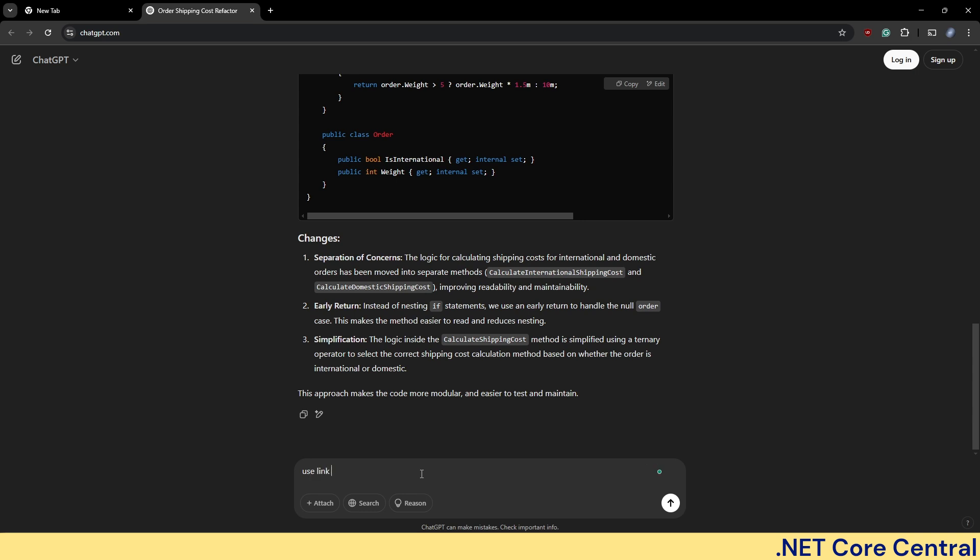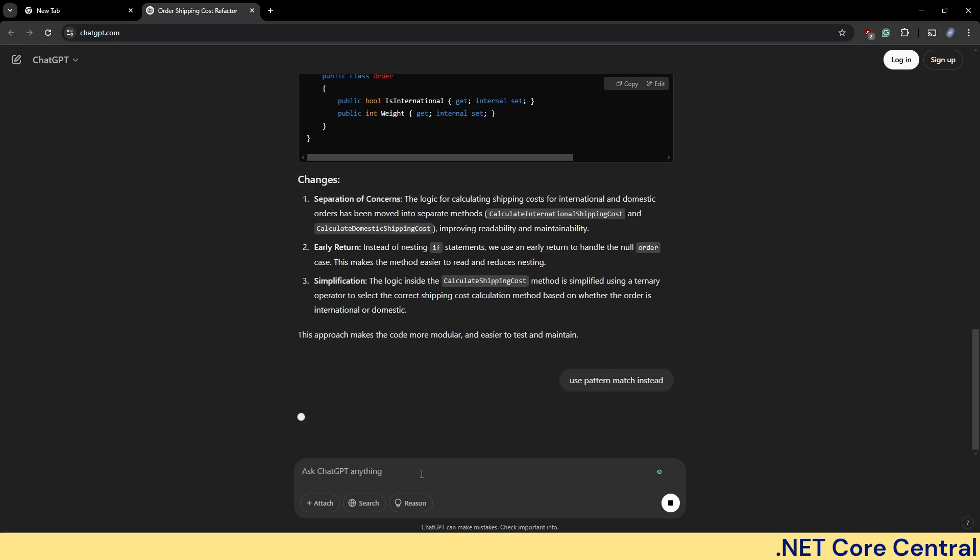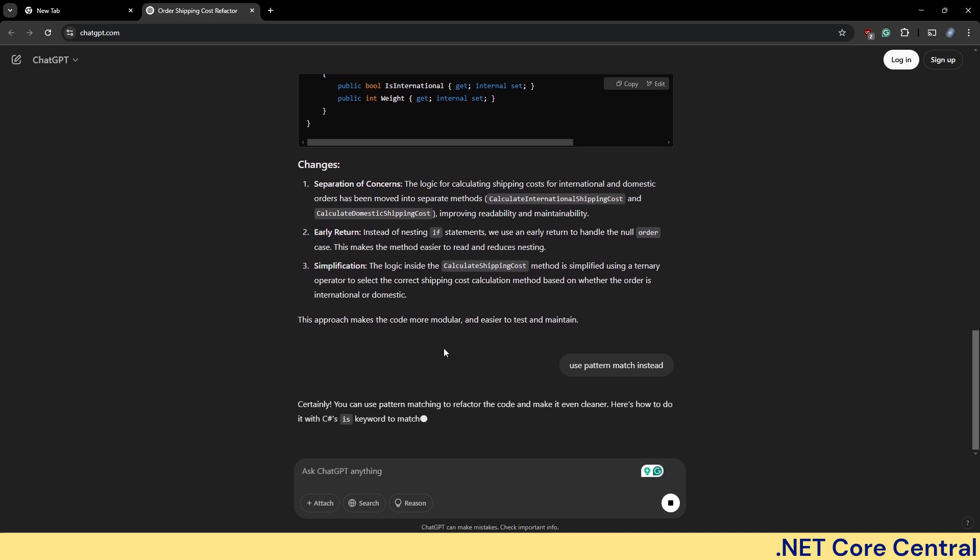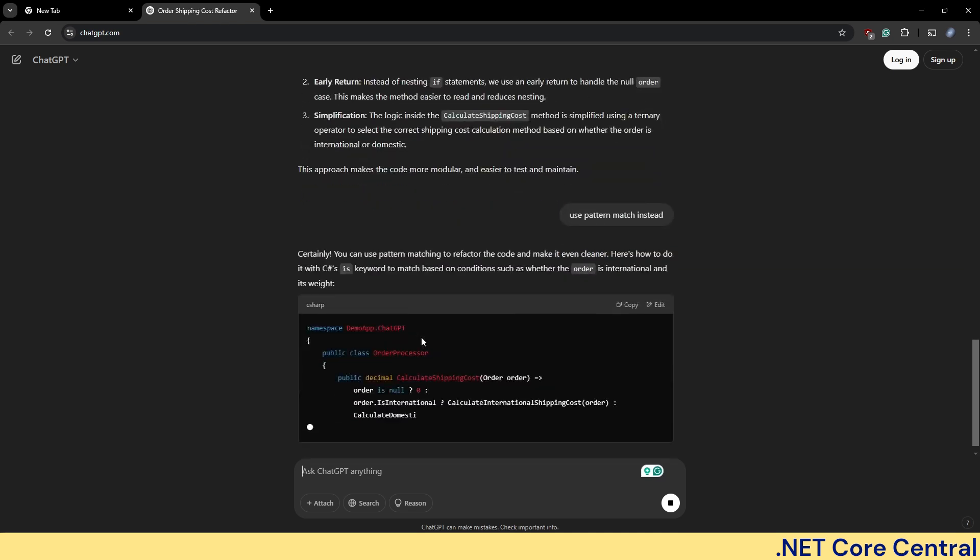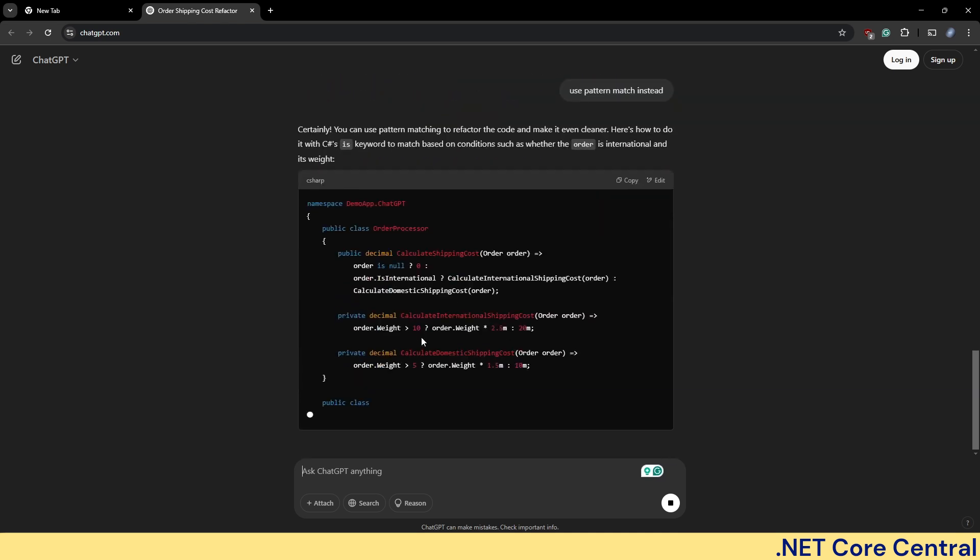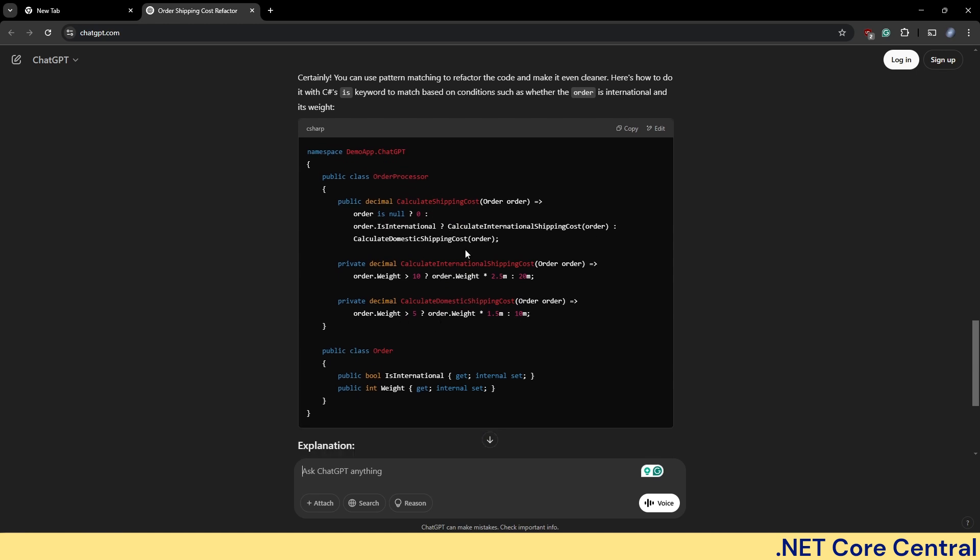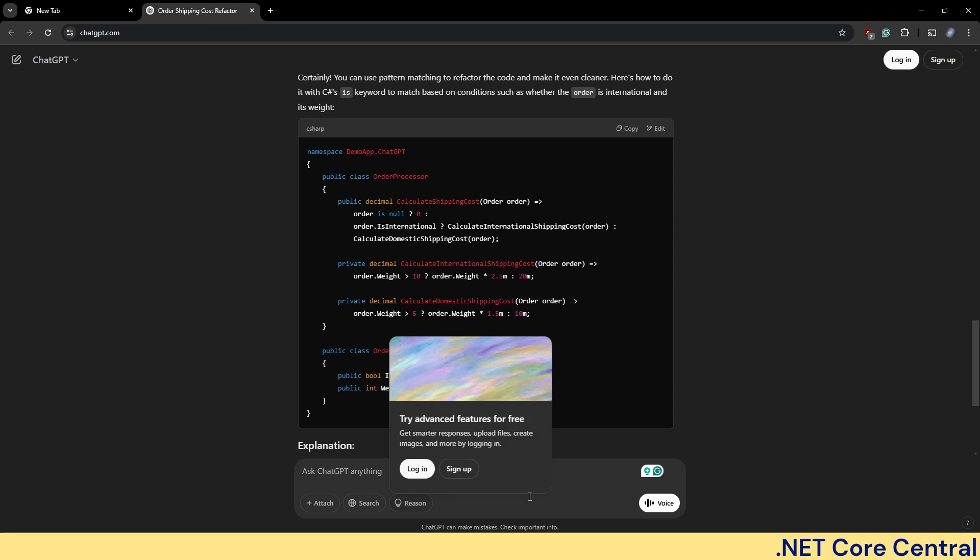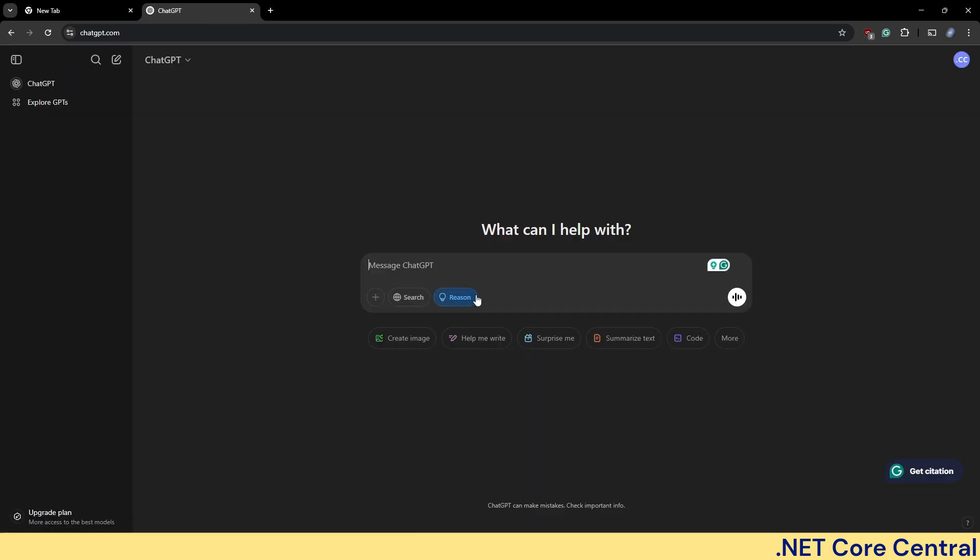But let me ask it to use pattern matching instead. And now it is doing, but not as much as I would want. Because I want all the condition to be pattern match. I'm going to add the reasoning here. But for that, I'll have to log in.